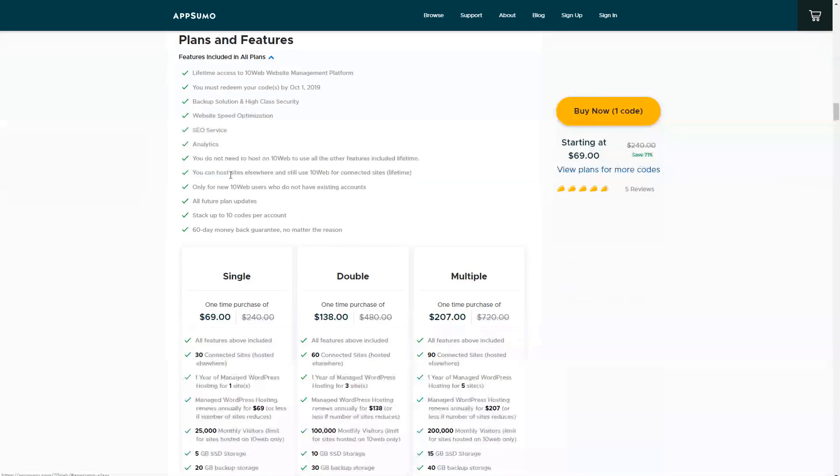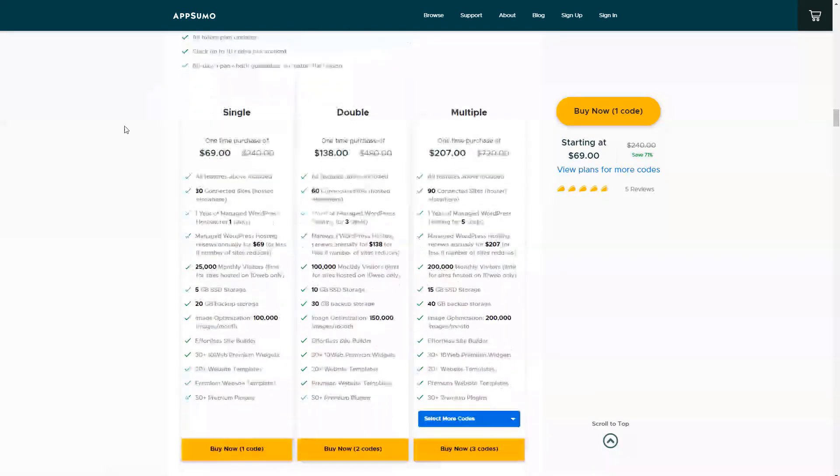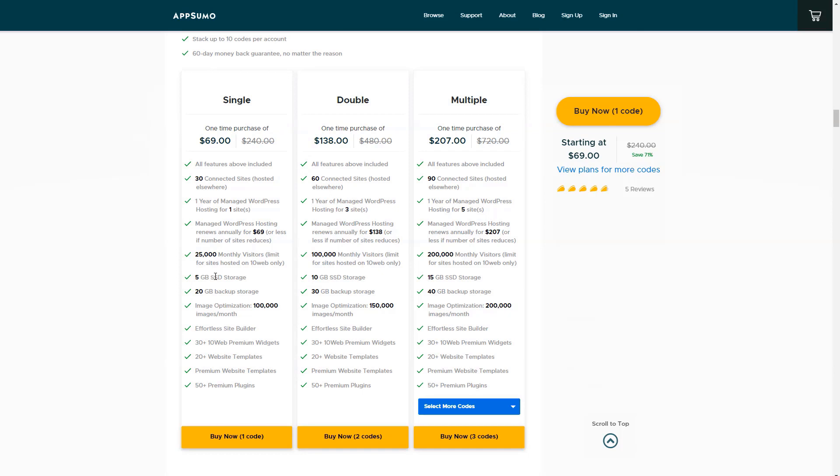Let's take a look at the plans here. So one very interesting thing about this which has gotten a lot of attention is that even if you don't renew the hosting, you get lifetime access to the web management platform. So let's talk about the hosting for a second. For $69 you get one site hosted for one year. That site can have up to 25,000 monthly visitors and you get five gigabytes of storage for themes, plugins, WordPress, the media library and so on. But this is something that renews at $69 a year.